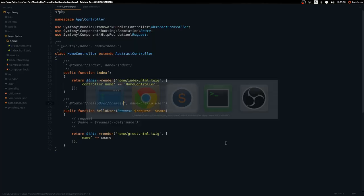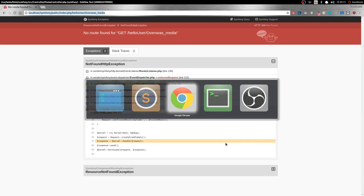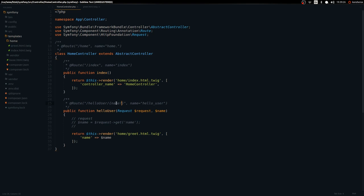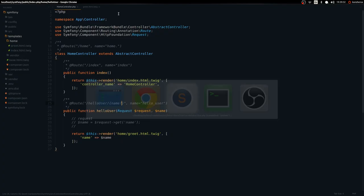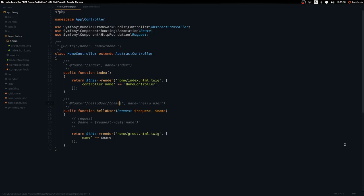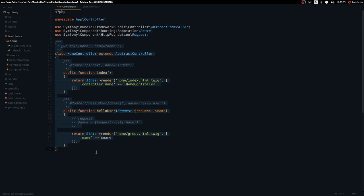Now to access the hello-user route I have to go to 'home/hello-user'. Since the name parameter is optional — set to null — I can pass nothing and it will still work. But if I remove that default, it becomes required and will throw an error. That's pretty much all I wanted to cover for the controller. Controllers control your routes; you can define routes in separate files but I prefer annotations. See you in the next video where we'll talk about Twig and start creating some forms.